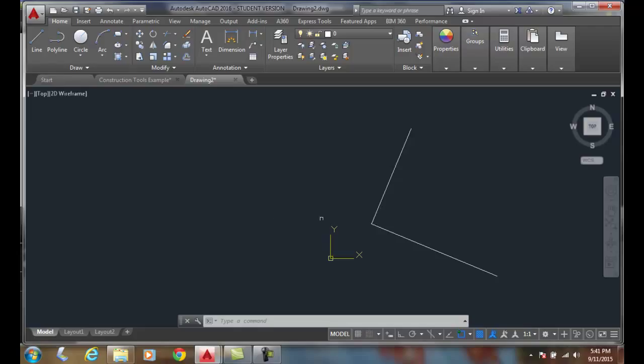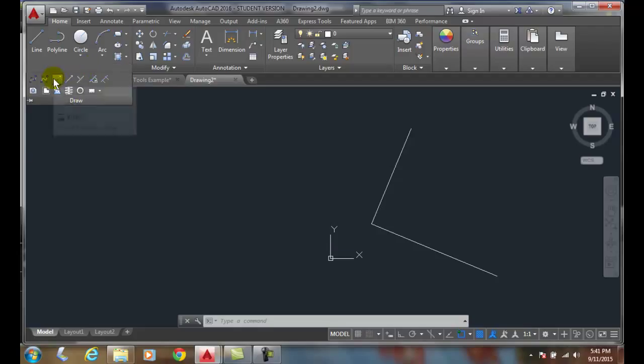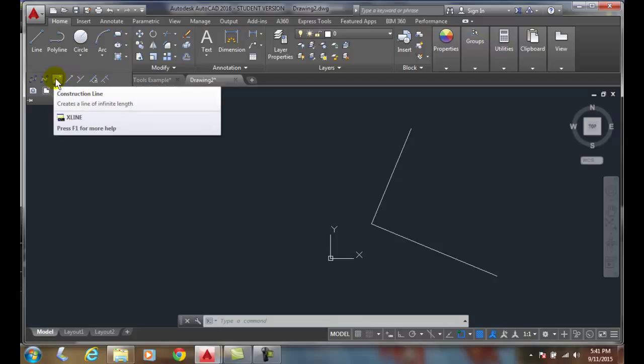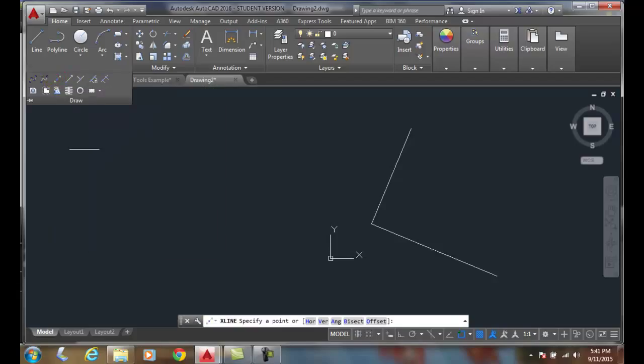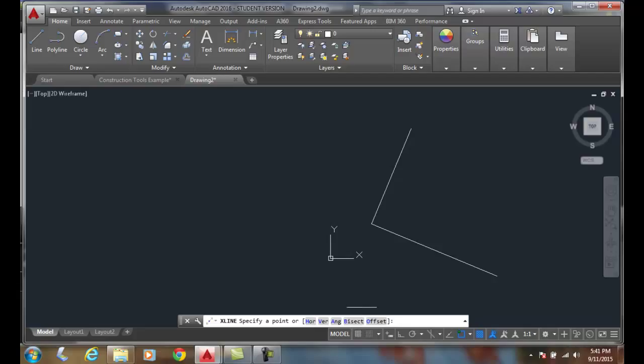I can go up to my draw panel, hit the down arrow and go to my extended menu and choose the X-Line command. At the X-Line command, I'm going to come down and choose BISECT.